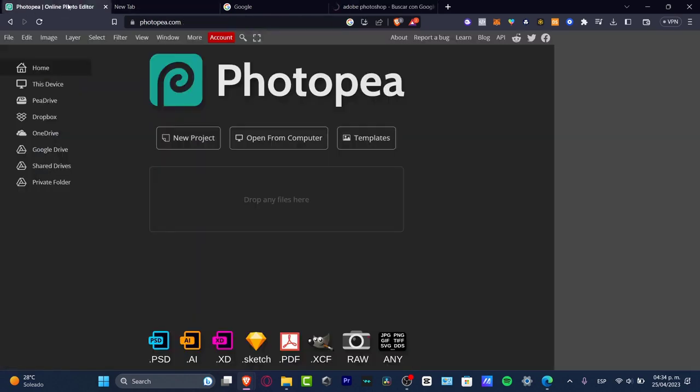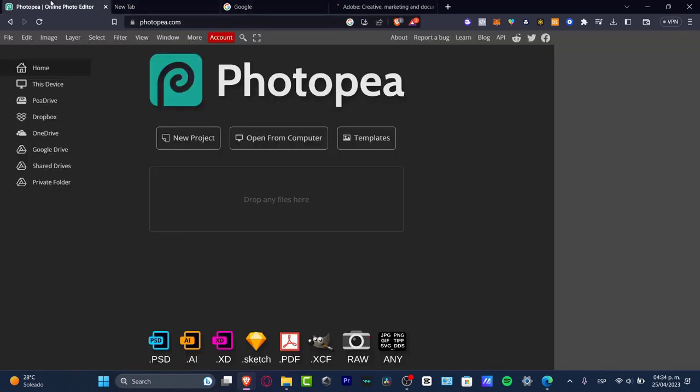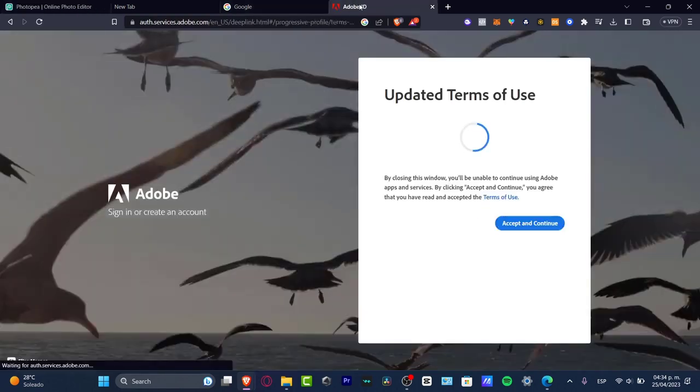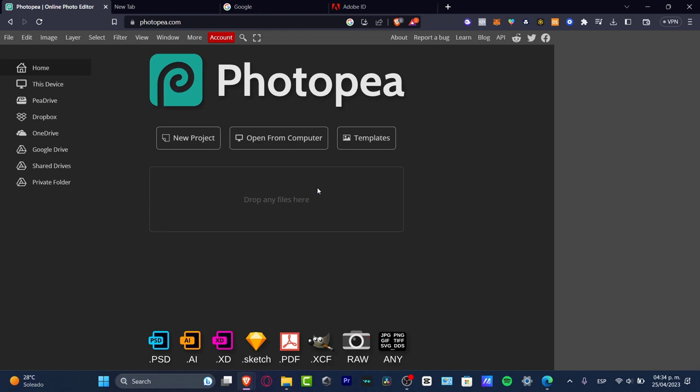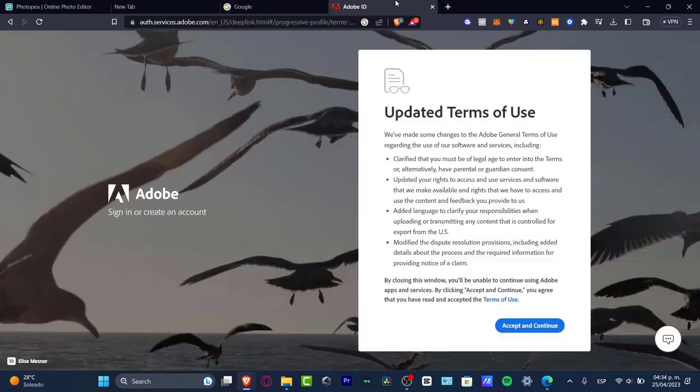That's the reason why Photopea is working, because the actual process is exactly the same. If you already know how to use Photoshop, you will use Photopea in a very easy way.